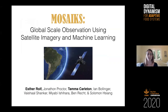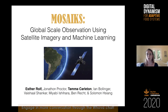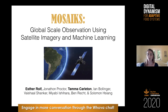Hi everyone, my name is Esther, and I'm here with my co-author Tama. Today we're going to be telling you about global scale observation using satellite imagery and machine learning. Through the talk, I'll first give an overview of our work, and then Tama will show you a demo of what using Mosaics — our system — looks like from a user perspective.